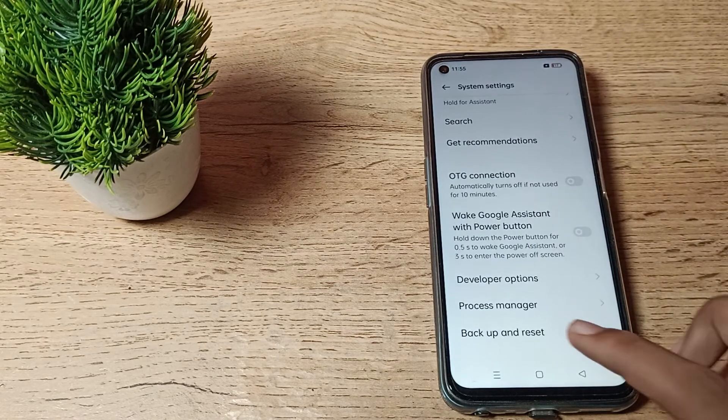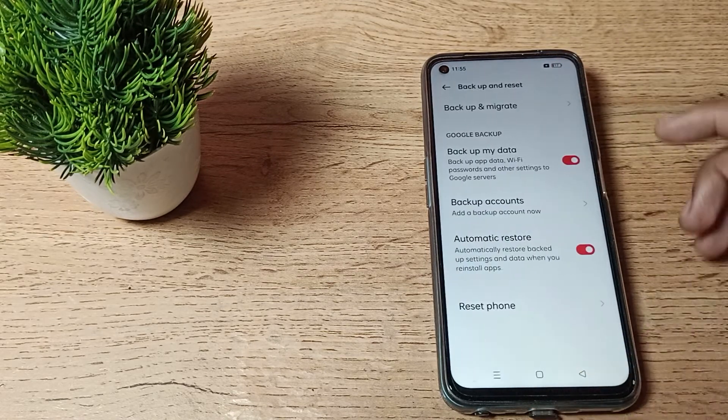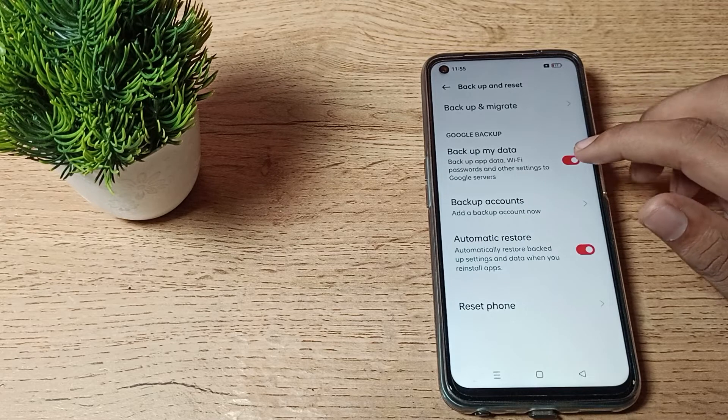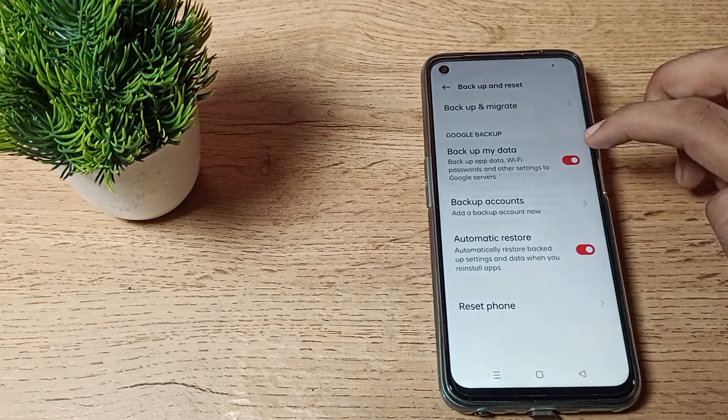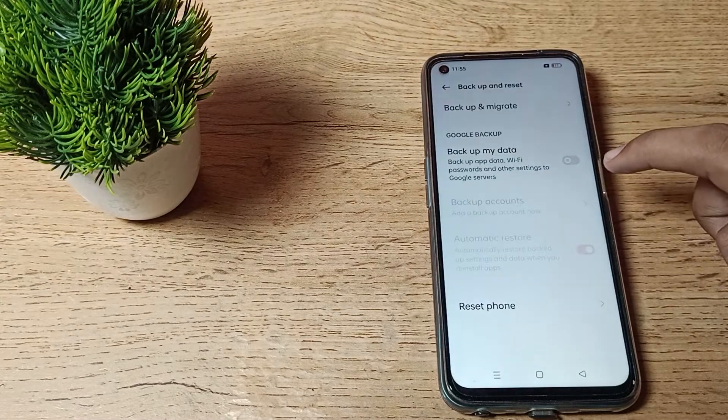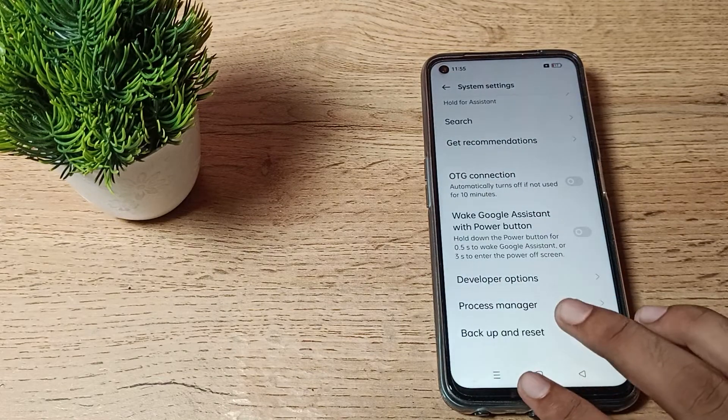Click on the backup and reset settings. You can see backup my data here. To turn it off, just tap here. Yes, we want to turn off backup my data.